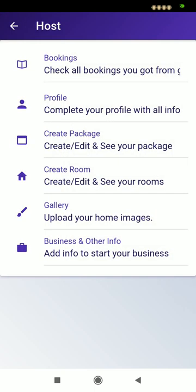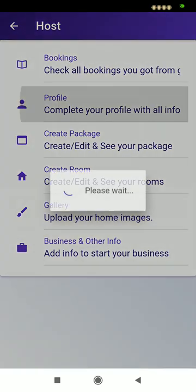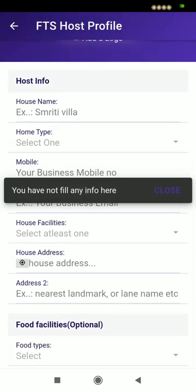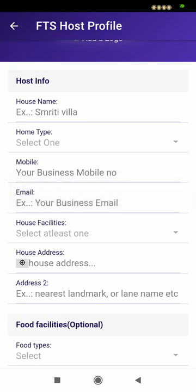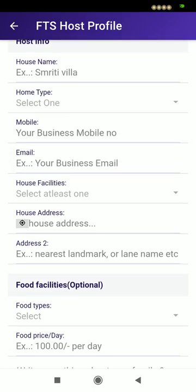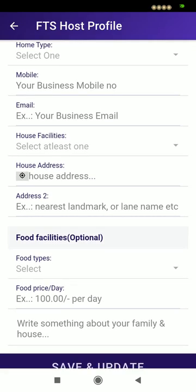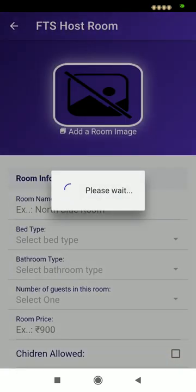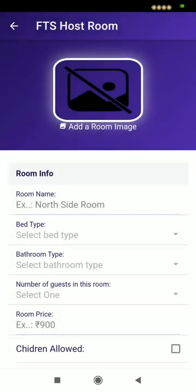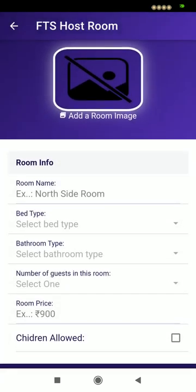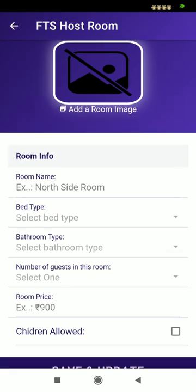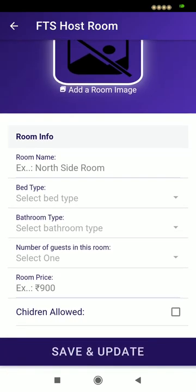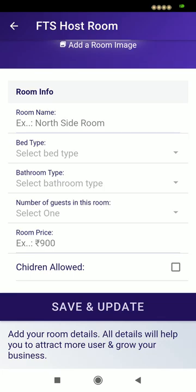If a user selects the host option, they have to first complete their profile by filling up this form — house name, home type, mobile number, email address, the facilities they are providing, their address, and whether they are providing food or not. They can create rooms here and add as many rooms as they want. For example, if they have two rooms, they can rent them individually by providing the room name, bed type, bathroom type, how many guests are allowed, and room price.